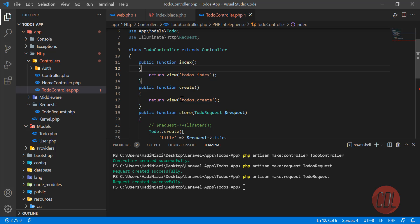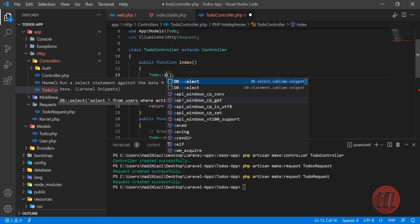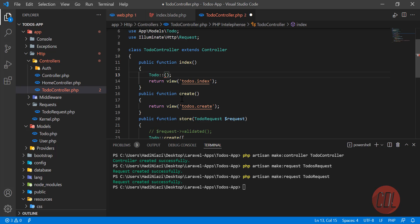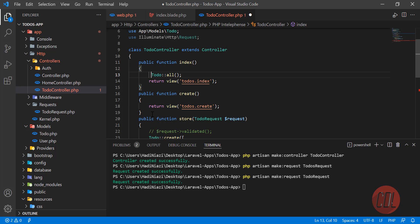First we need to get the todos from the database. Type Todo and hit enter, and here you can type all, or you can also specify specific columns using select. You can also apply a where clause and call the get method. I'm not going to use that since I only have a couple, so I'm going to do Todo::all() and save this into the variable todos.